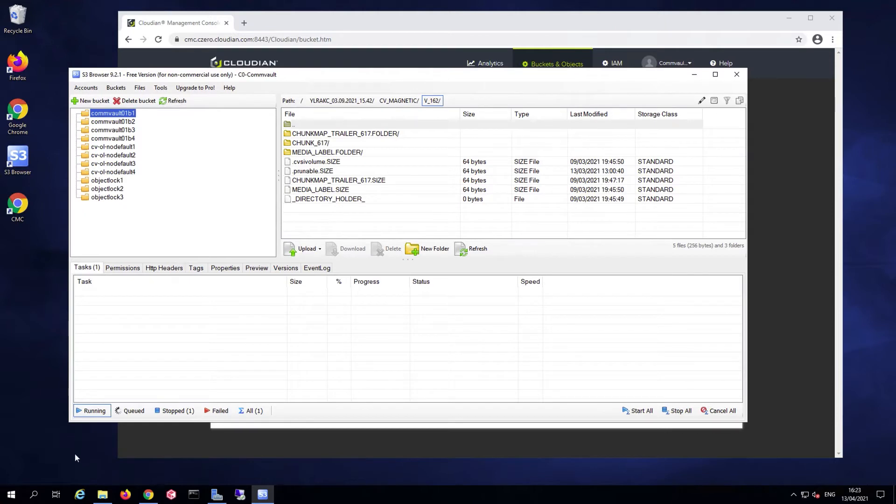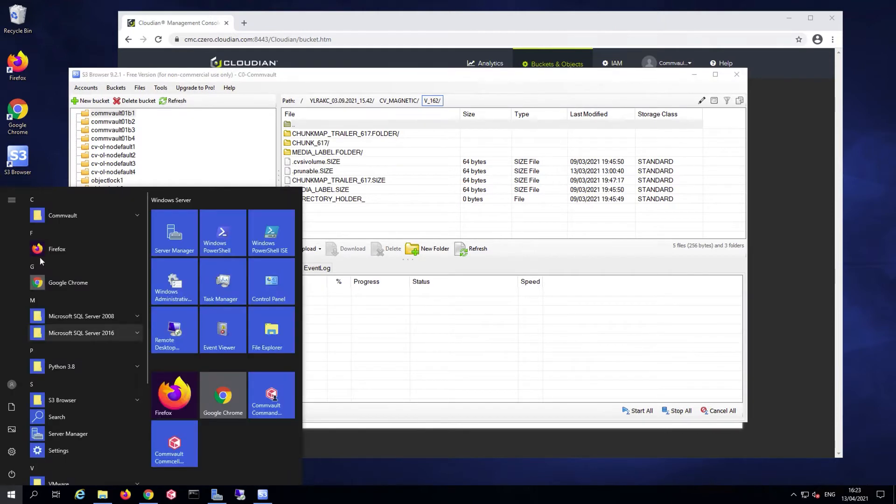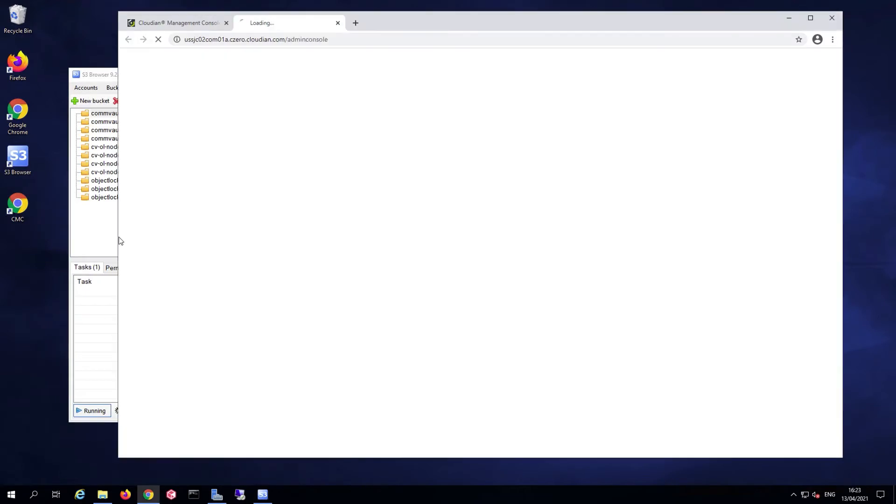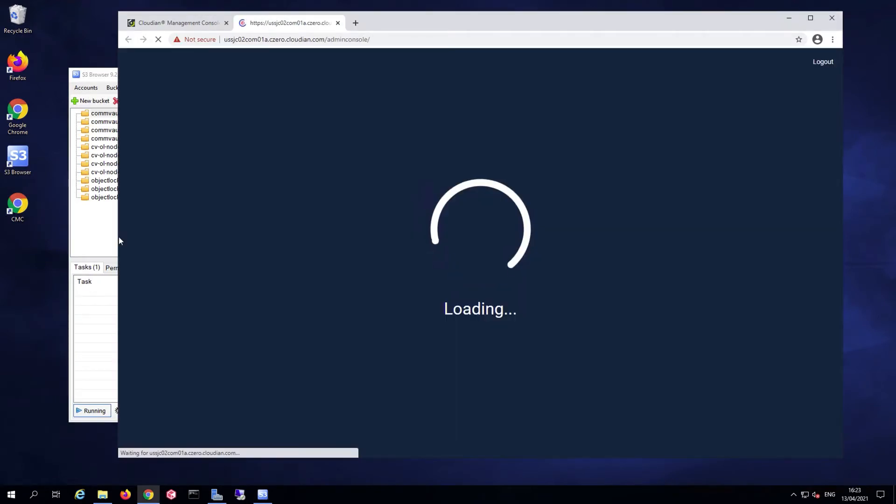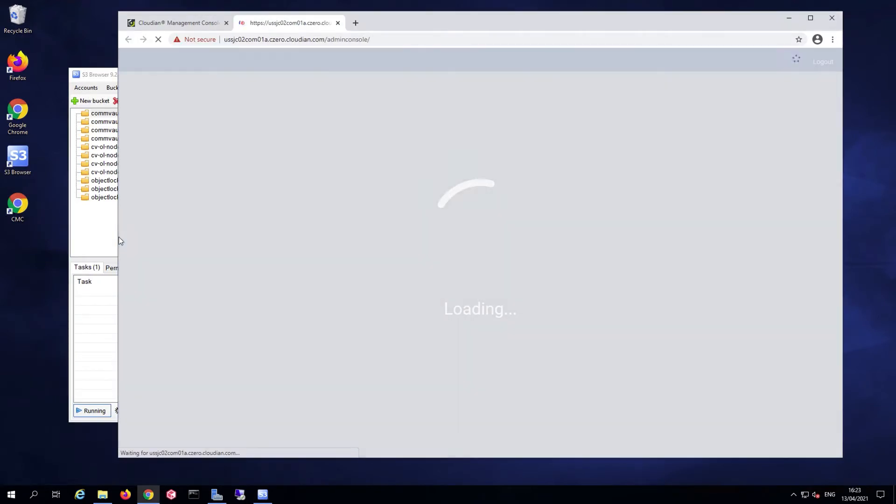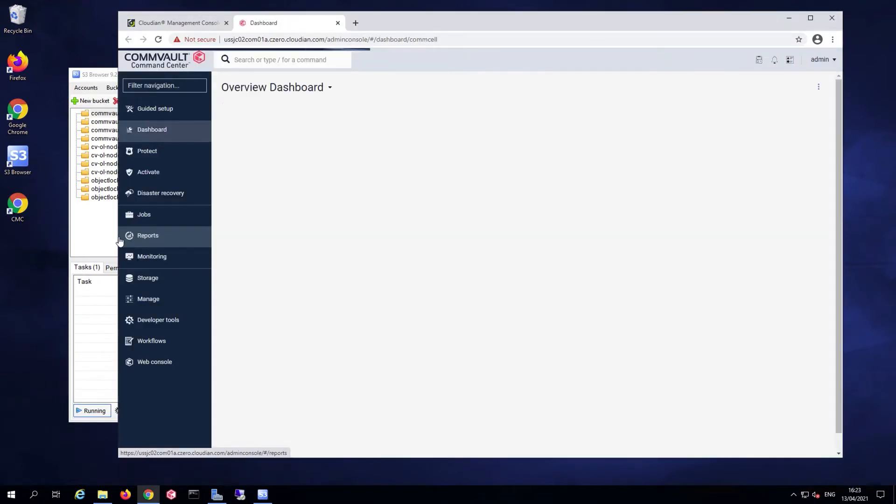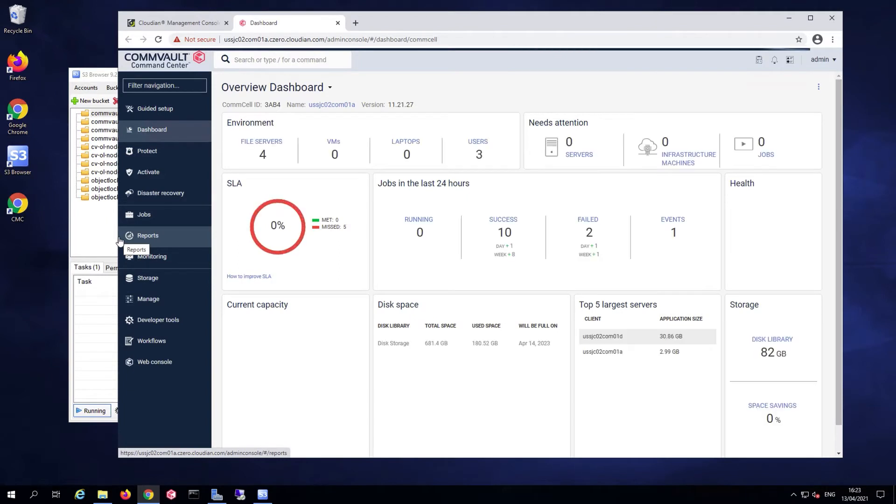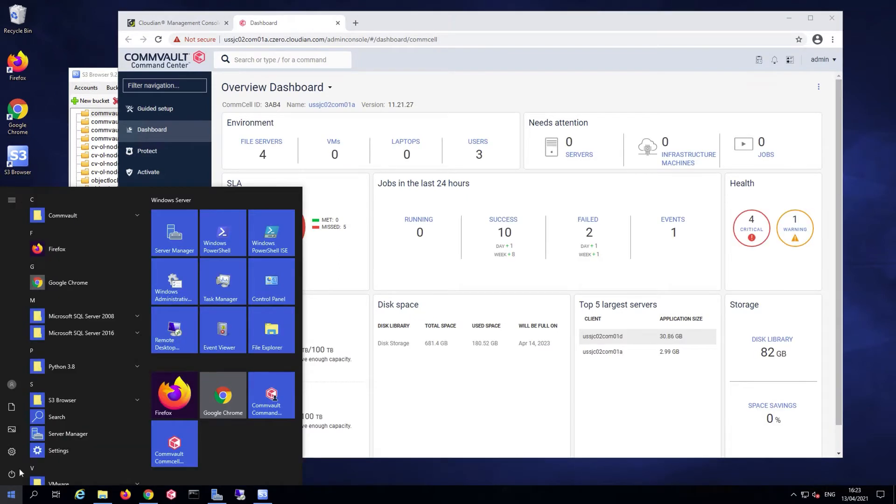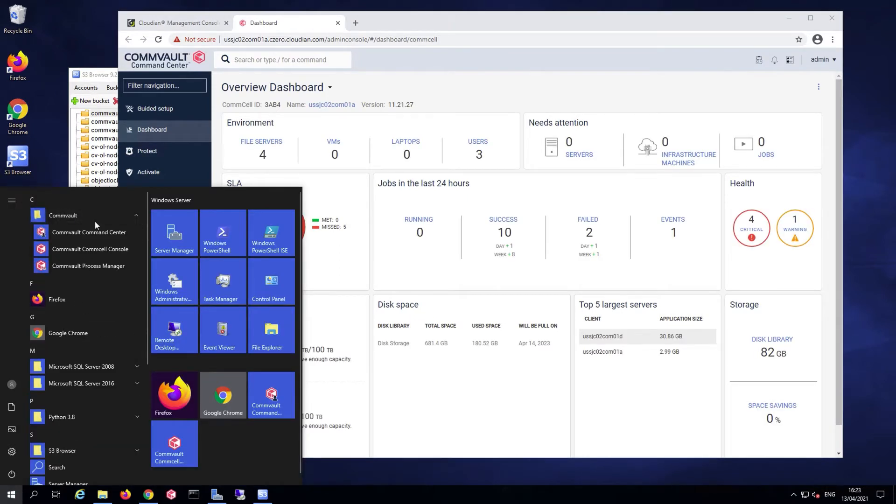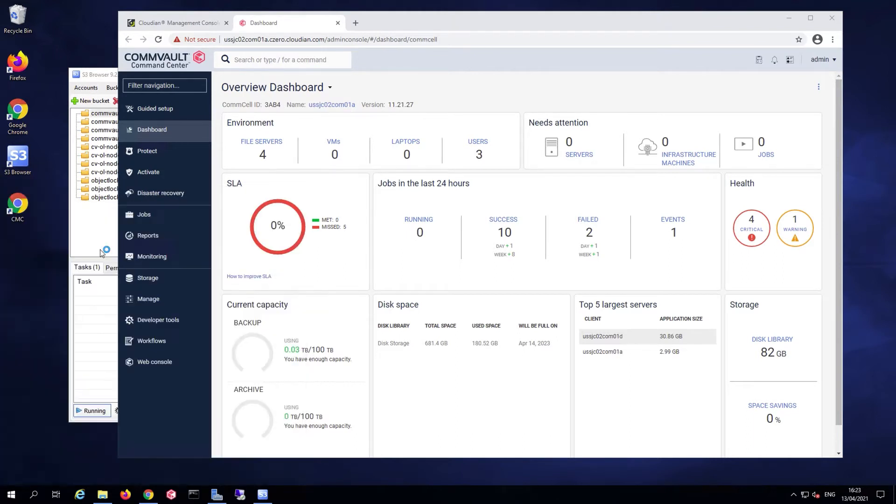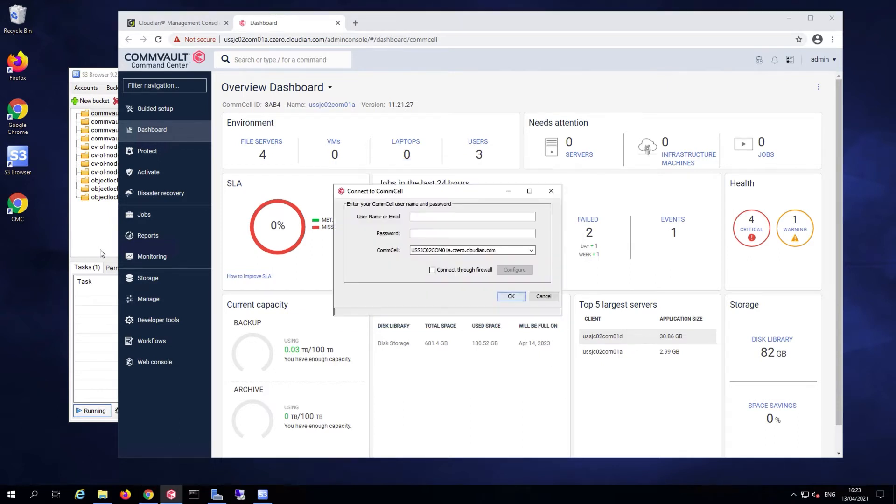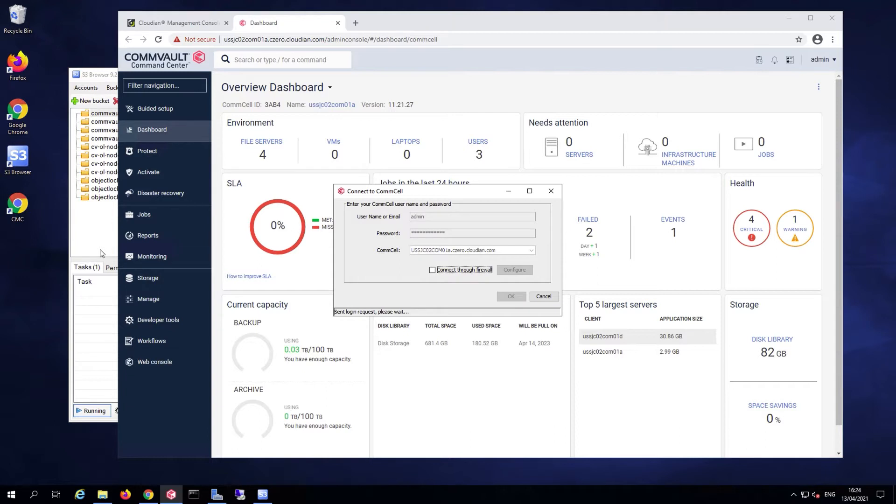I'm going to log in to the Commvault command center first so we can take a look at some configuration and perform some backups. I'm also going to log in to the legacy console and we can take a look at a few things there a little later when the backups are running, so we have that open and ready when we need it.